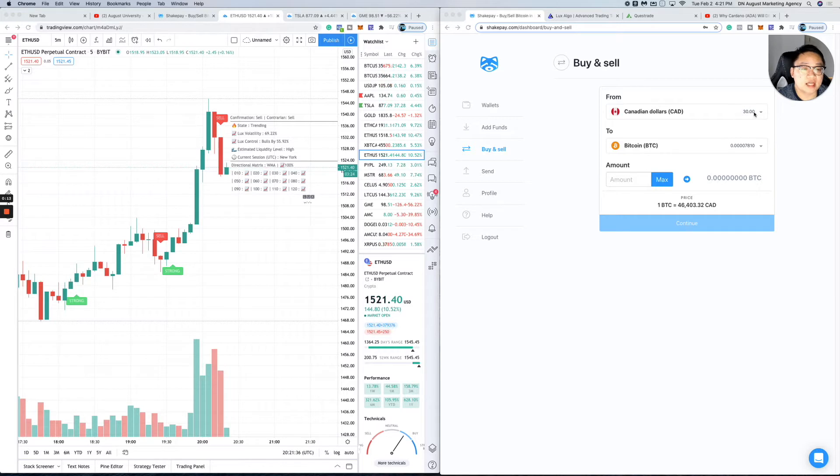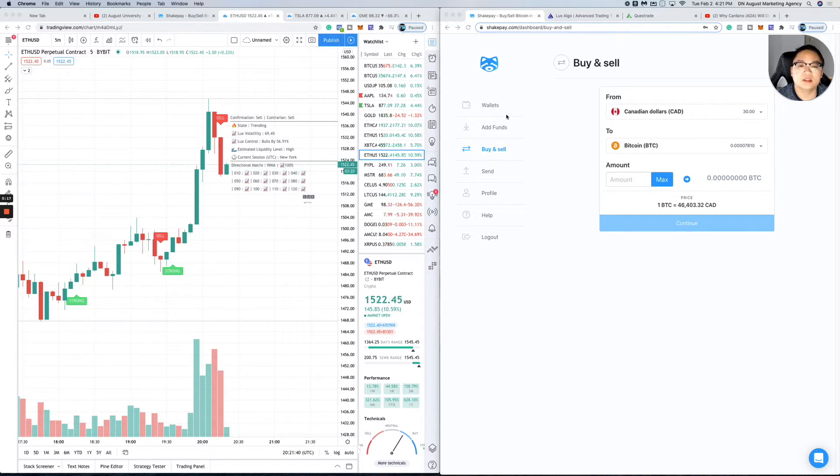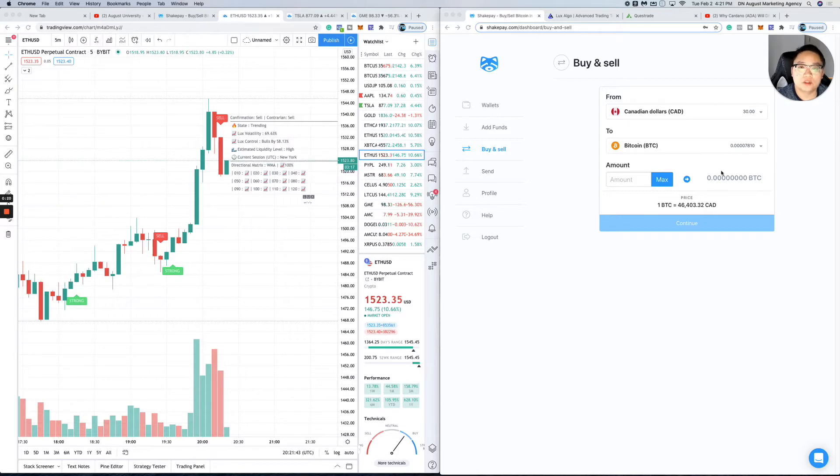Once you deposit, you go to wallet and do an e-transfer. You put in the amount you want—$100, $200, $1000, whatever you choose.